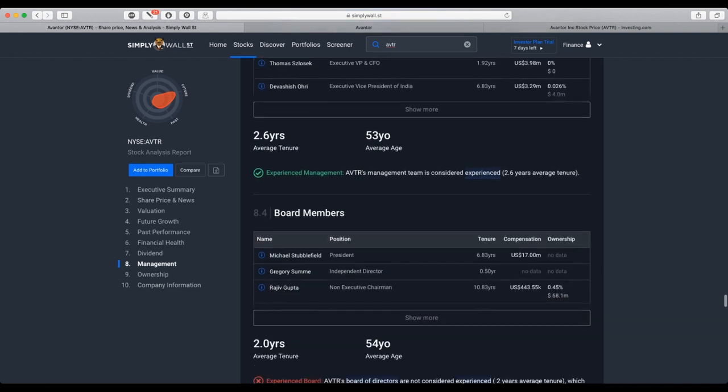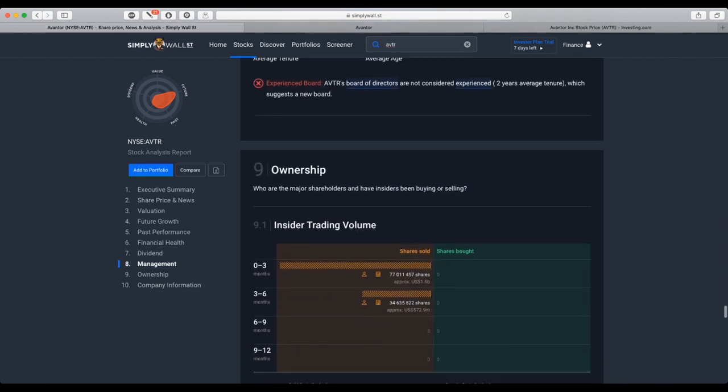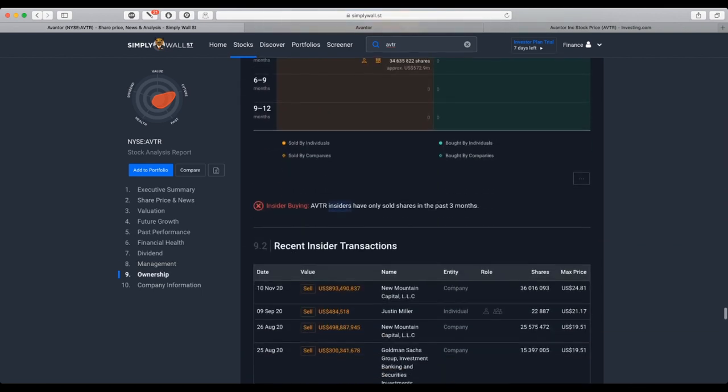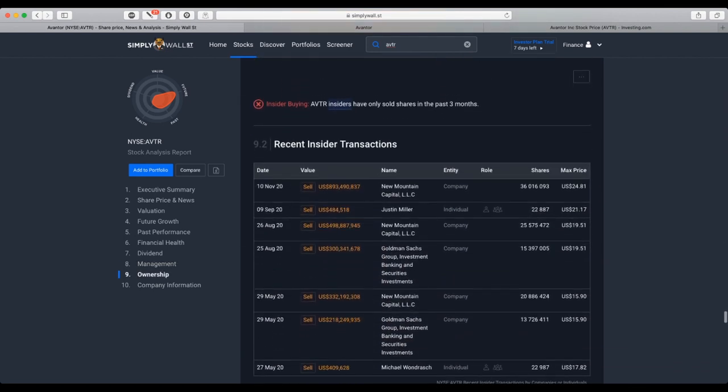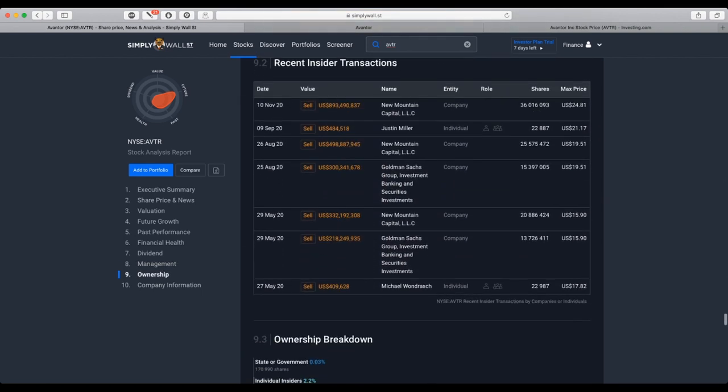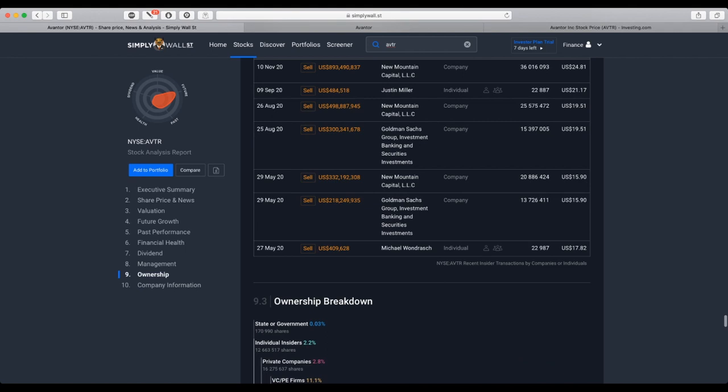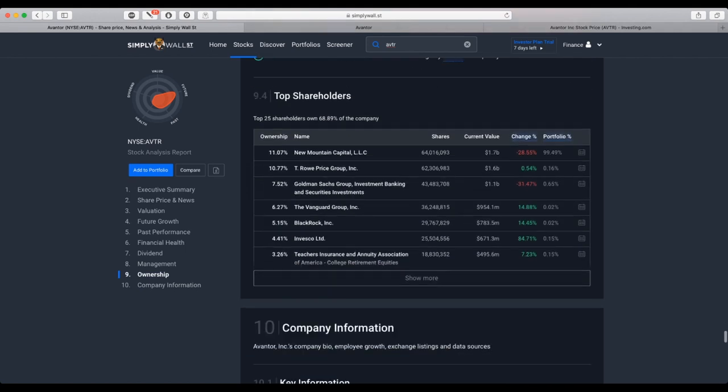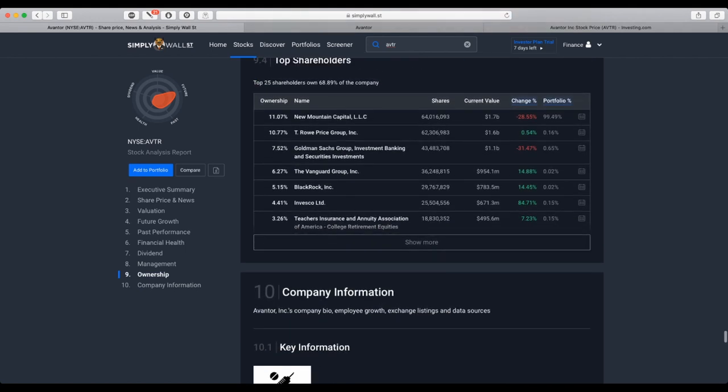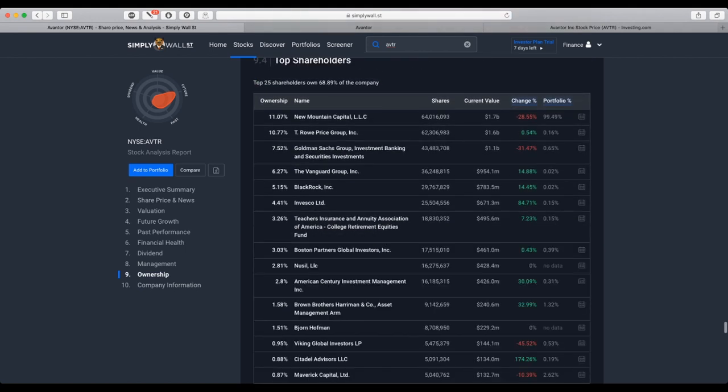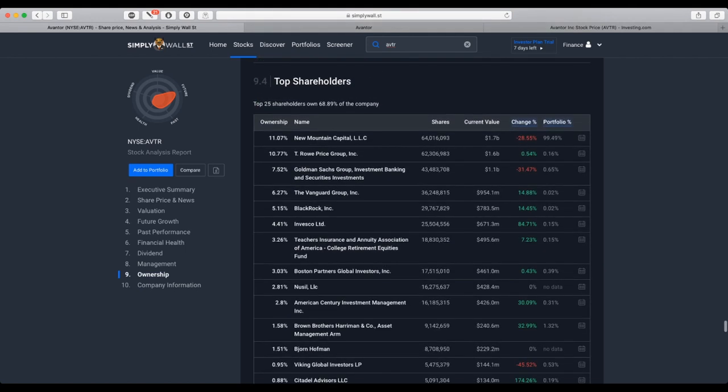Regarding insider trading, there are companies and individuals that sold the stock. Top shareholders Vanguard and BlackRock added positions, but New Mountain Capital is decreasing their stake.